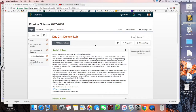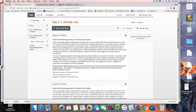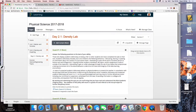Hi Science Gurus, this is Dr. White. I'm sorry I couldn't be here today but I want to take you through how to look at your data using Logger Pro.